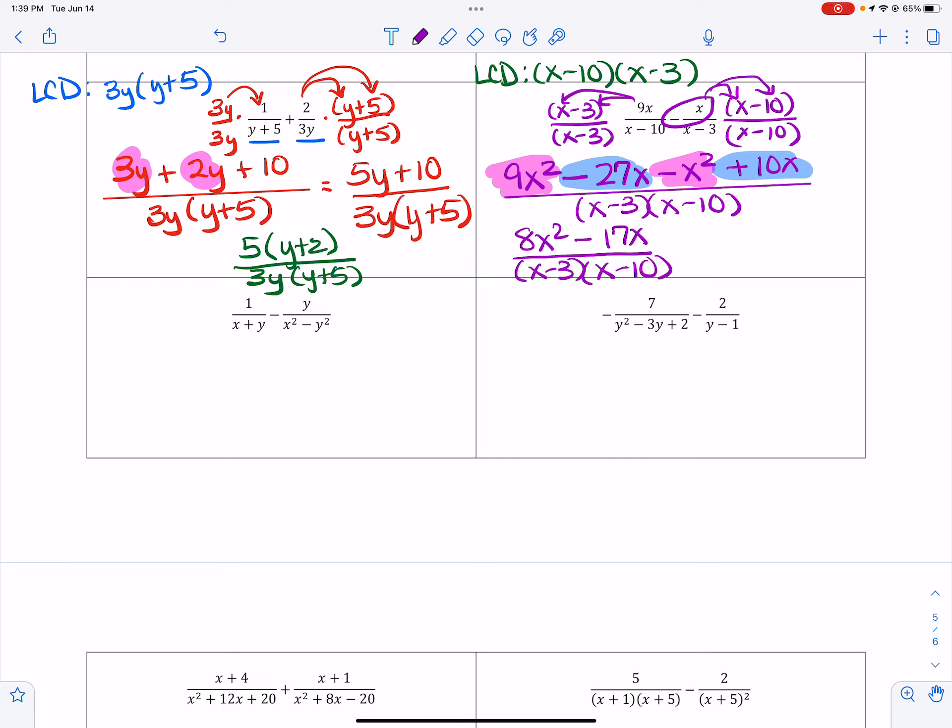That's all over x minus 3, x minus 10. If I wanted to, I could factor out an x from the numerator, but that's not going to eliminate anything, so I'm just going to leave it like that. Always look for your common denominator.